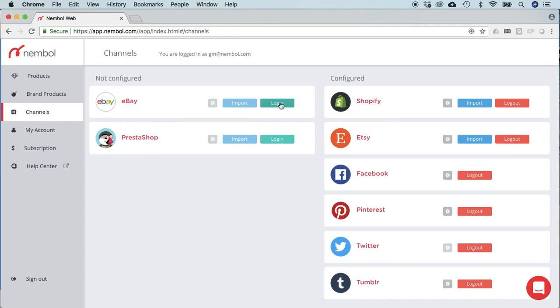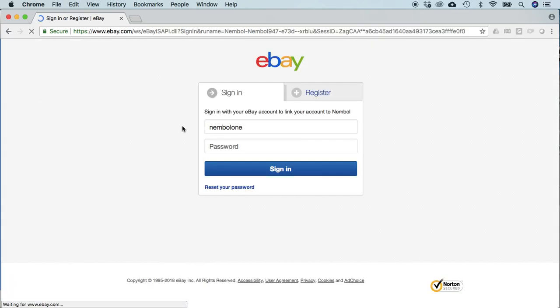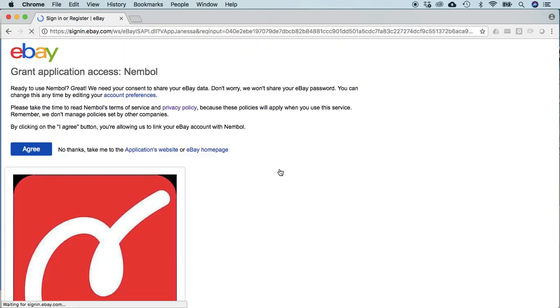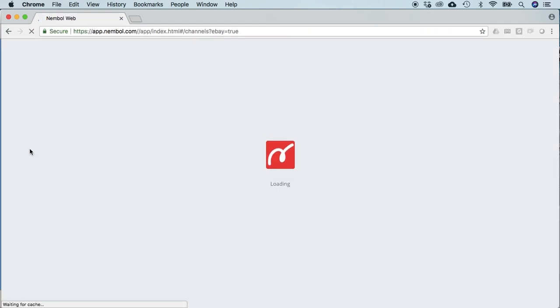So, we're going to see eBay. First of all we need to login, so we click login in the channels tab, we type our eBay username and password, next thing we grant access to our eBay account to the Nemble app.